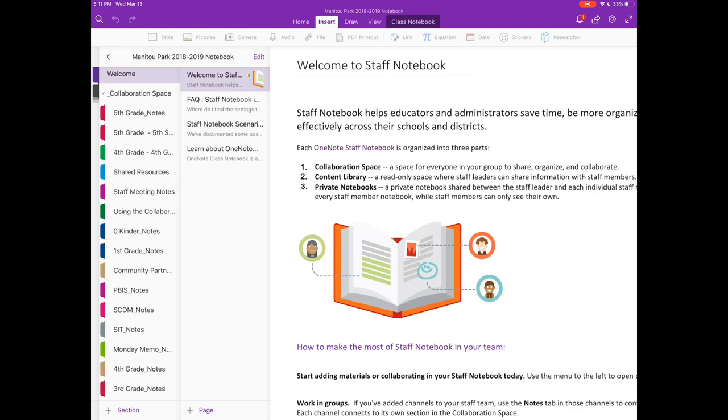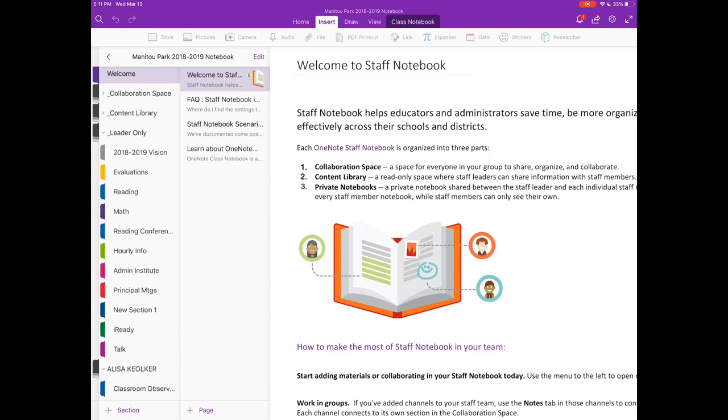So the collaboration space, just basically any channel that we have within Teams has their own section of the Staff Notebook and that's what's listed here. So fifth grade has their notes and they take those notes in their section of Teams and all of those notes are listed here. Just one easy way to access all of that.